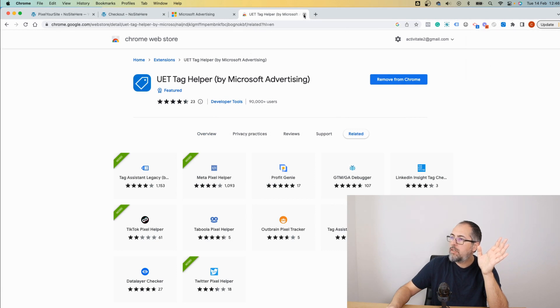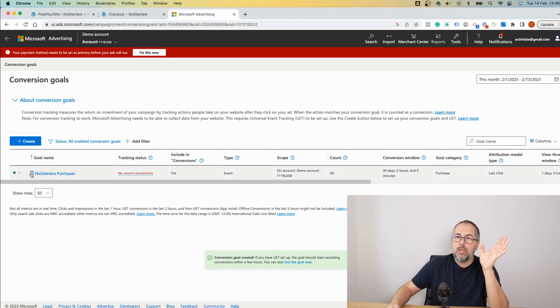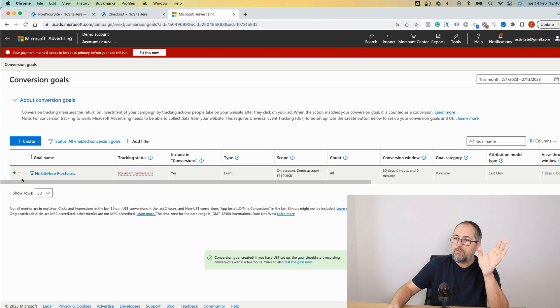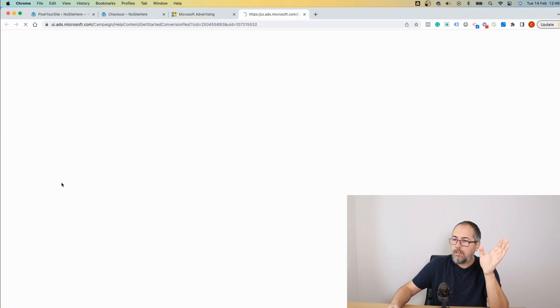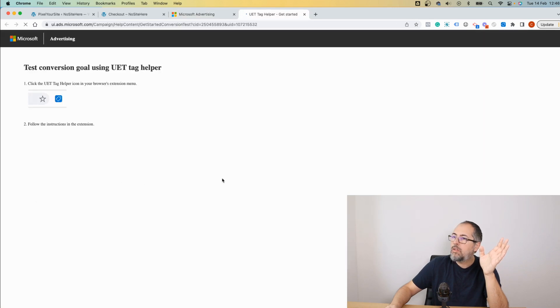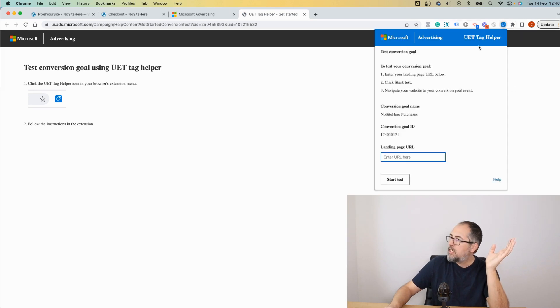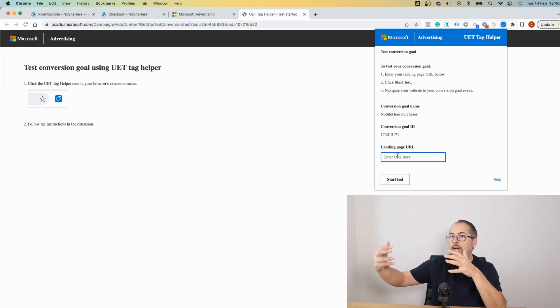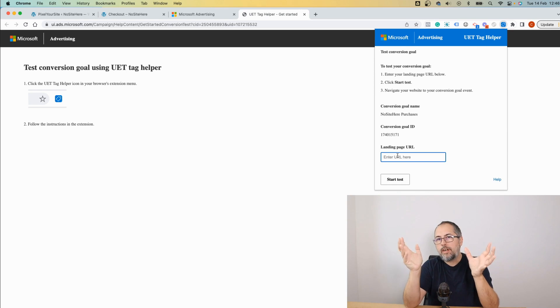Now go back to your Microsoft Ads page where you have the conversion. Click on this bulb to test this conversion goal. Now follow the instructions—they tell you to open the tag and enter the URL here. It doesn't have to be the exact URL where the conversion will fire.